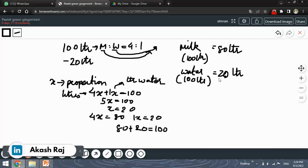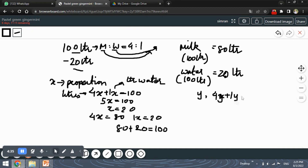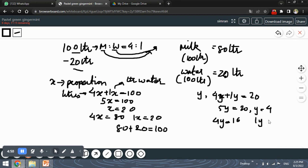Similarly, we find the milk and water in the 20 litre solution that was removed. We consider a new variable y for proportion and set up 4y plus 1y equals 20, giving 5y equals 20 and y equals 4. Therefore 4y equals 16 litres of milk and 1y equals 4 litres of water in the 20 litre solution.